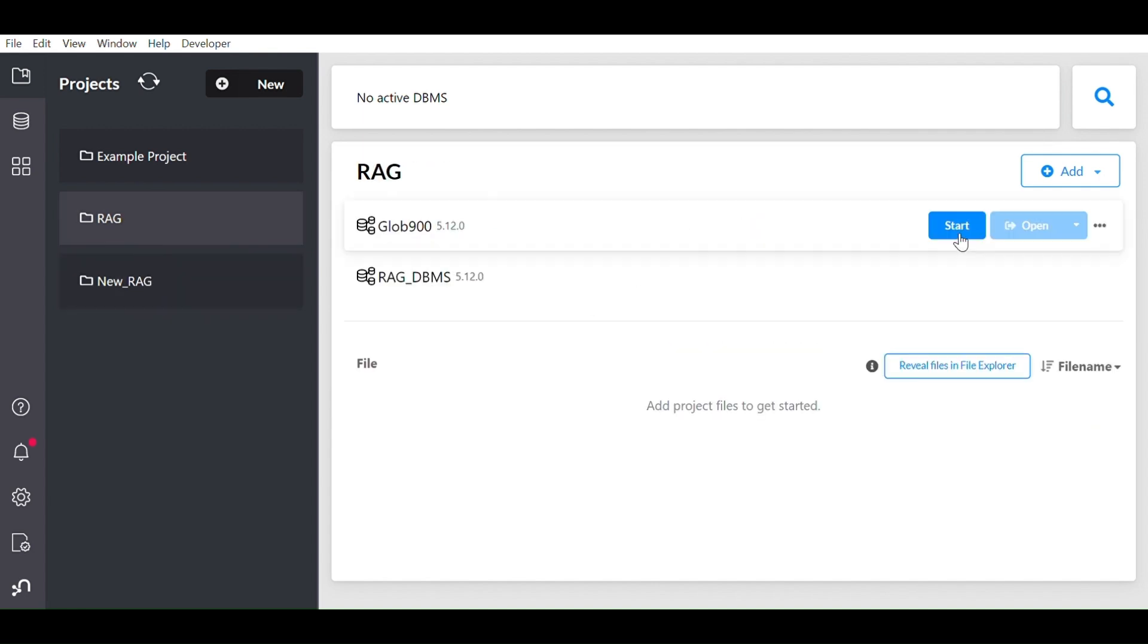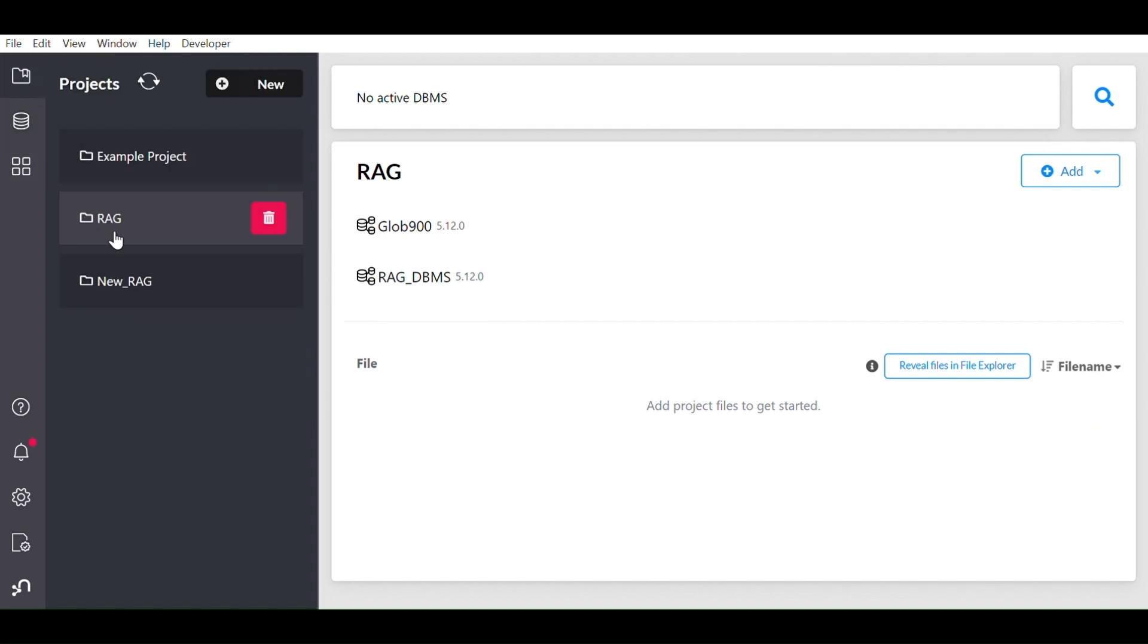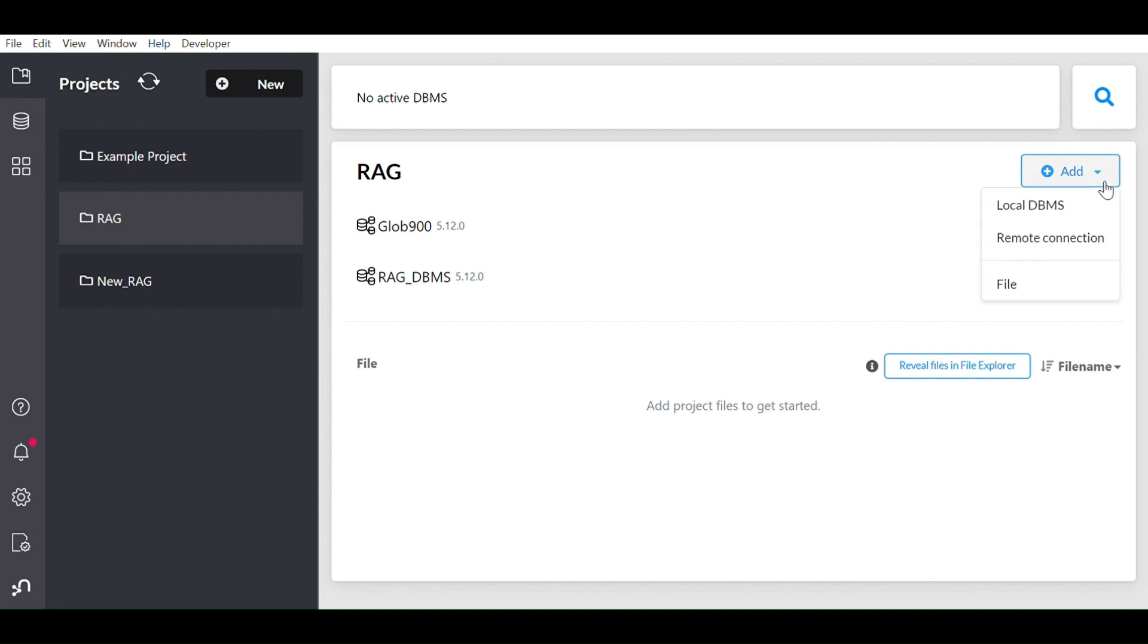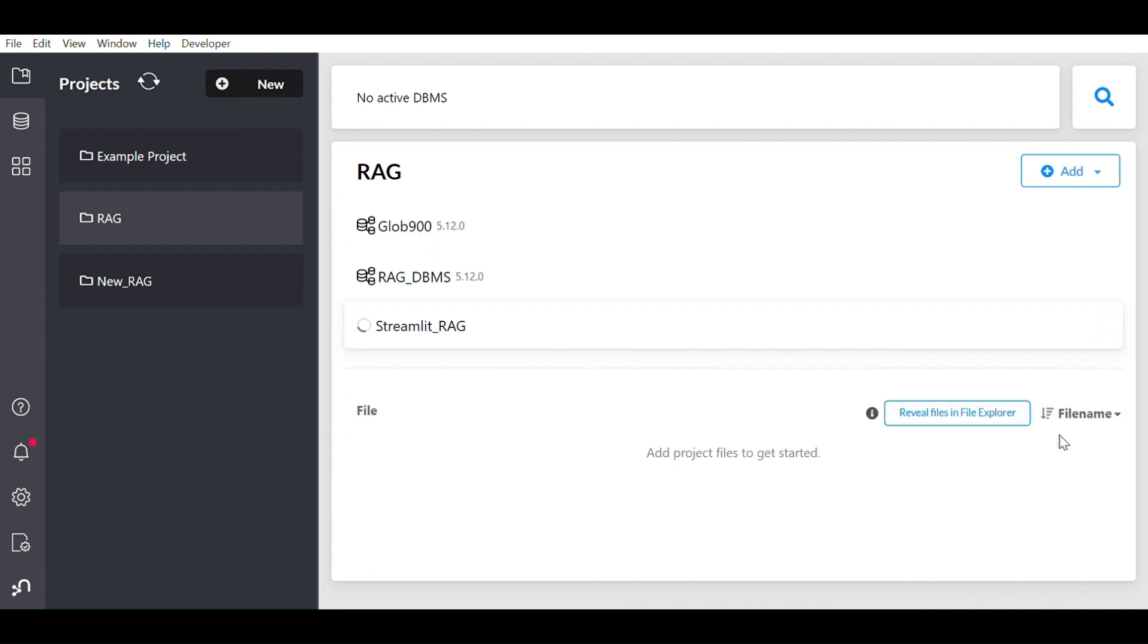So click on this download button and once this particular software gets downloaded, you can open Neo4j's software. Here, this is the project view. I have created a couple of projects, but by default example projects will show. This is the database DBMS view, and what I'm going to do, I'll create a DBMS for this particular program. So let's name it streamlit.rag.